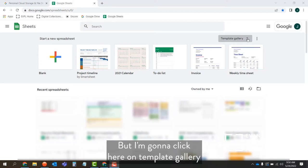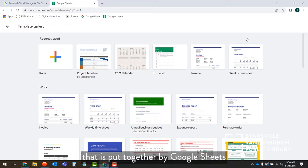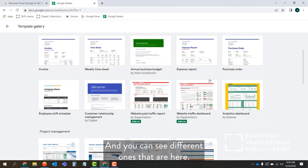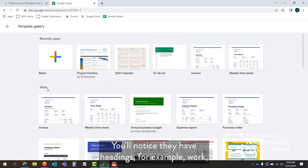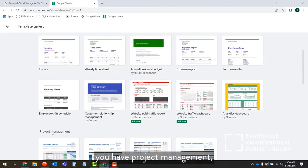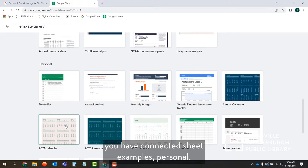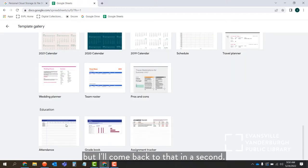I'm going to click on template gallery. It's going to open the entire template gallery put together by Google Sheets and available from your Google account. You can see different ones here — they have headings such as Work, Project Management, Connected Sheet Examples, and Personal. We're going to be focusing under Personal, but I'll come back to that in a second.